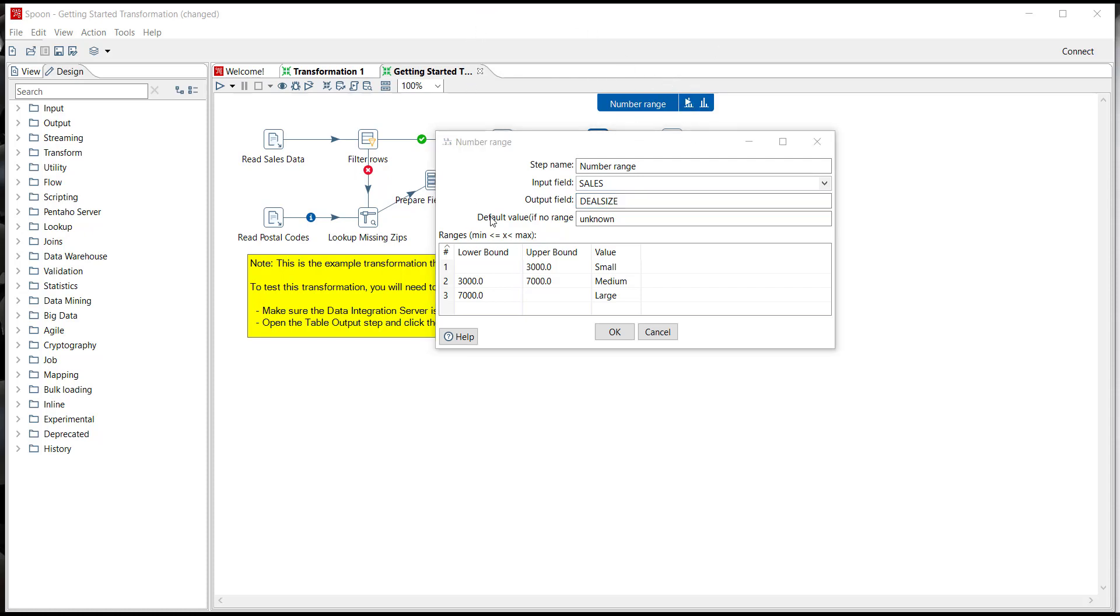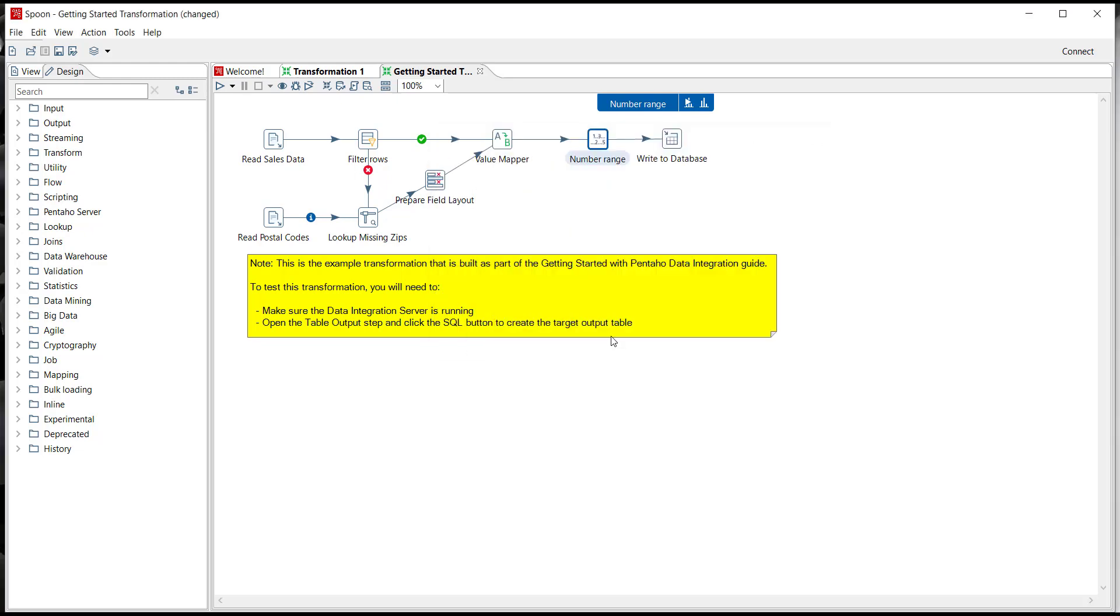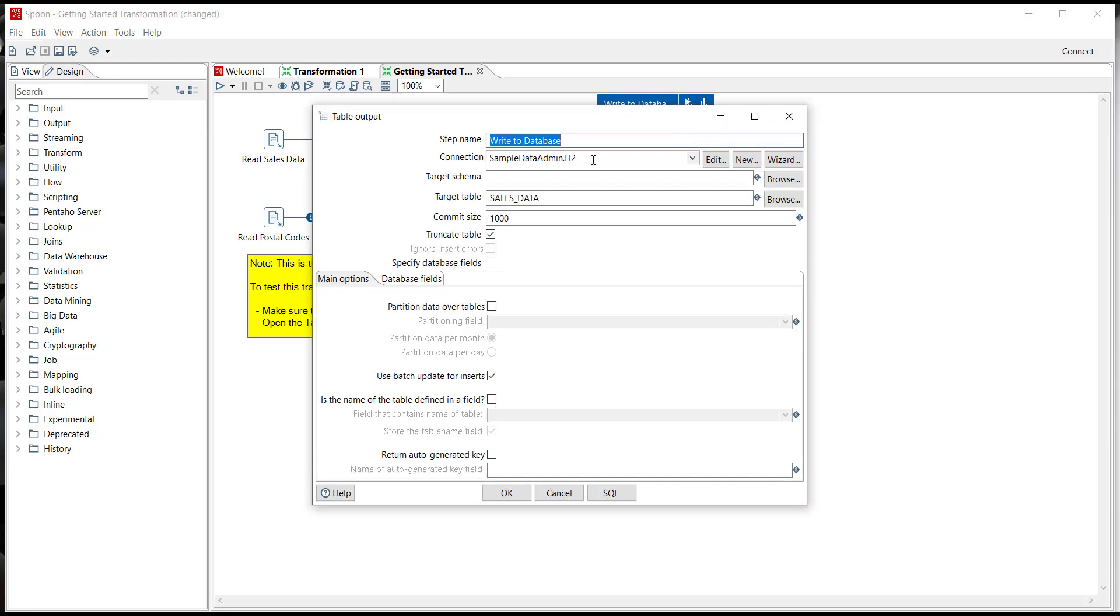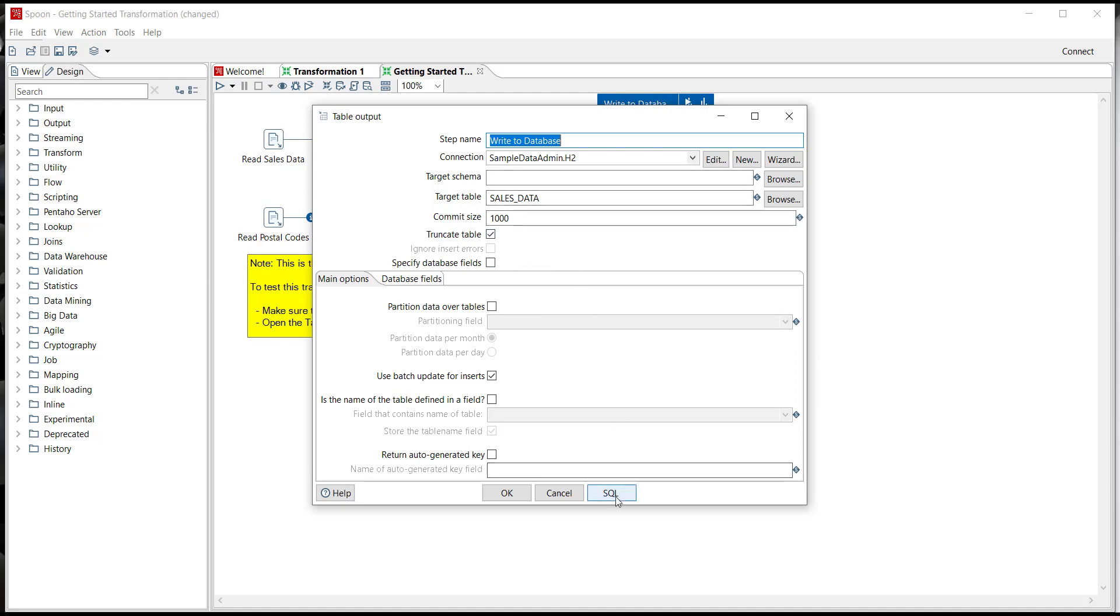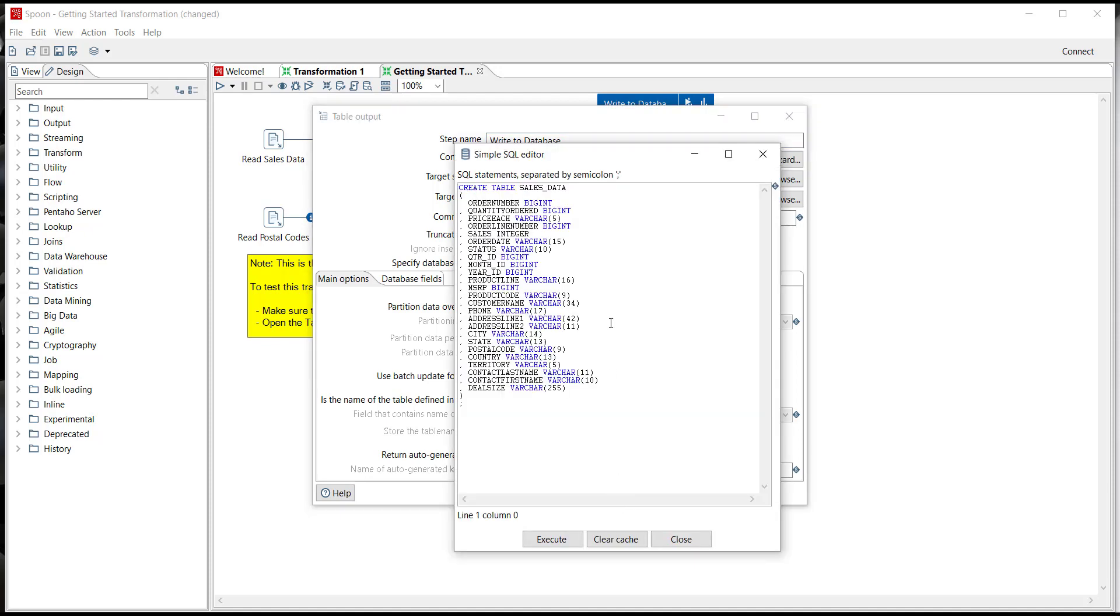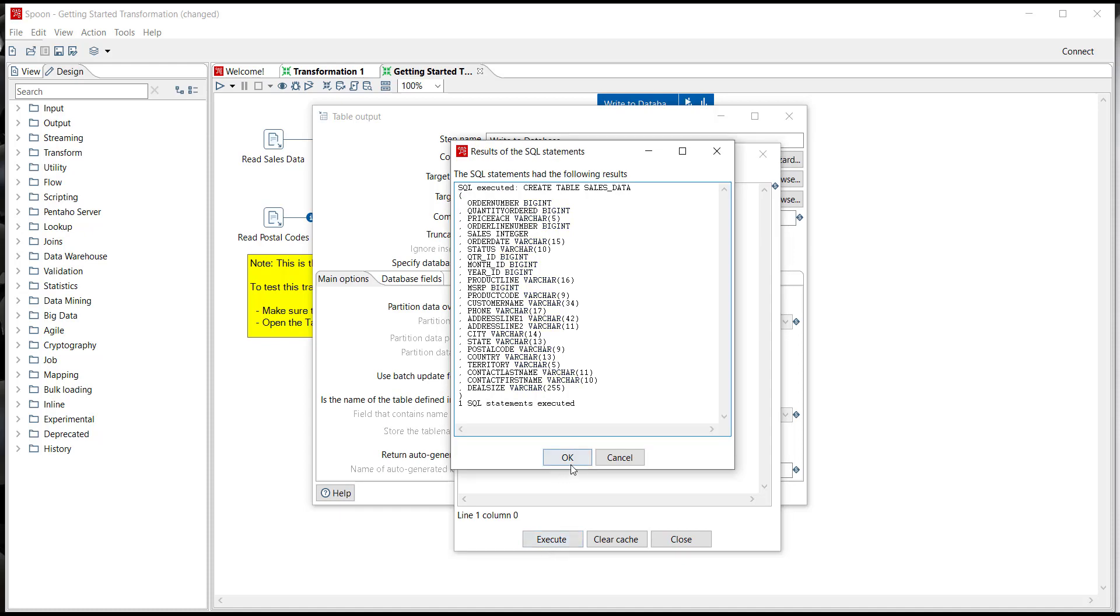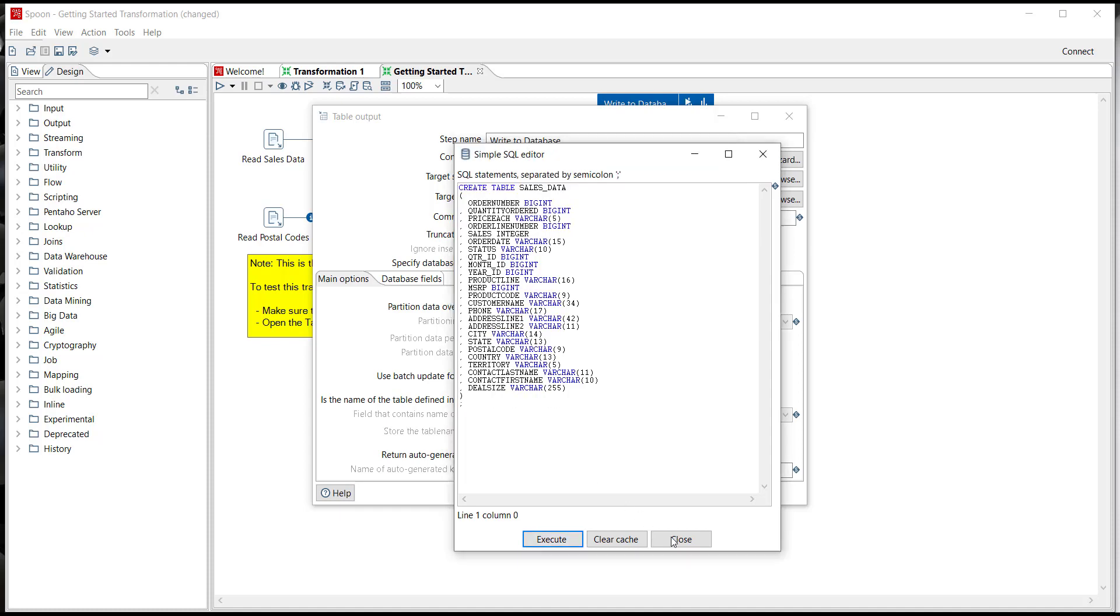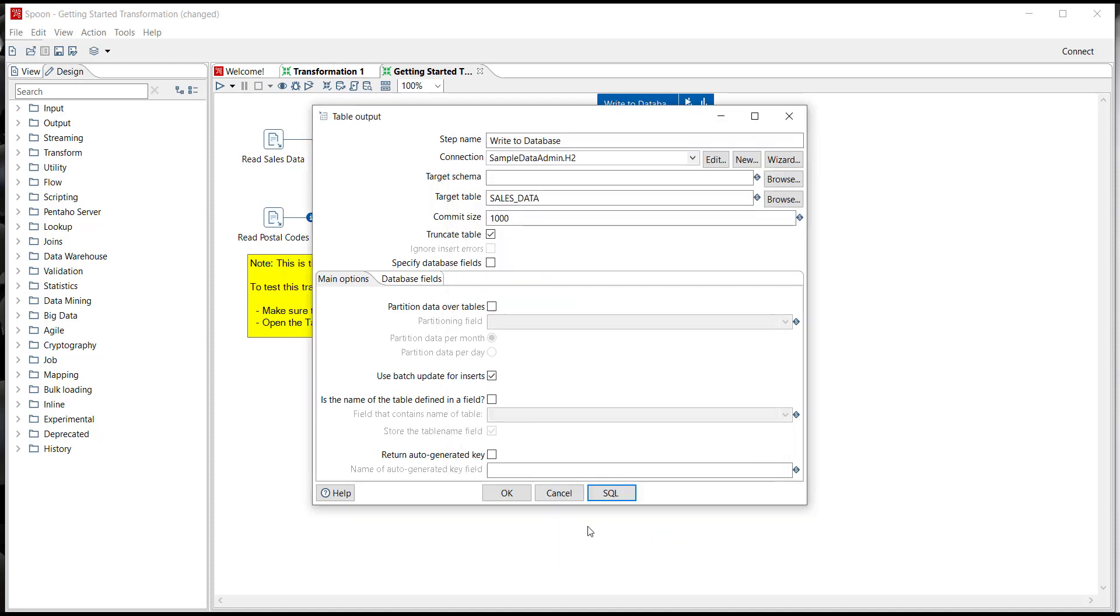Now this transformation already has a connection already created for you out to a sample H2 database and a table built out called sales data. Now Pentaho does have the capability to actually build out the table for you on the fly if that table doesn't exist for your connection. I've already gone ahead and deleted this sales data table so what I need to do is push the SQL button at the bottom and it will automatically open up the simple SQL editor and create the script for you to build that table. So when I push execute it actually builds the table for me on the fly and now it's available for me to write my data to the table.